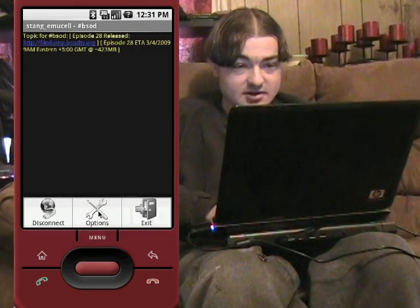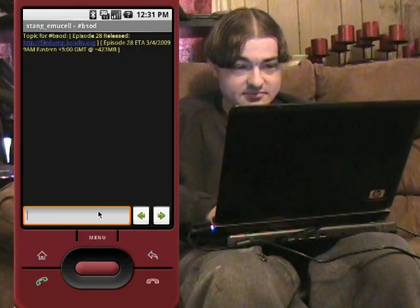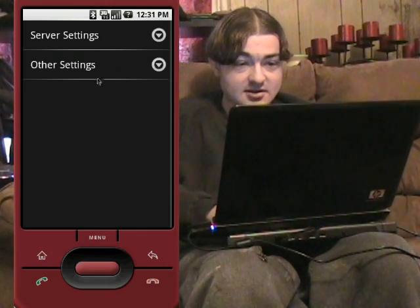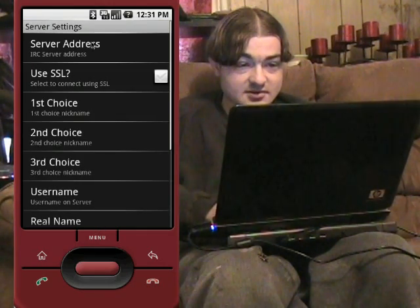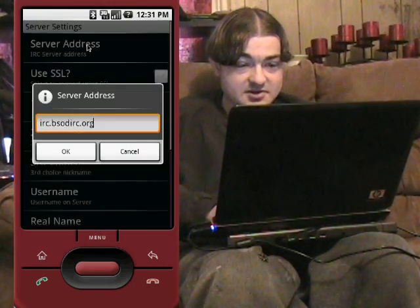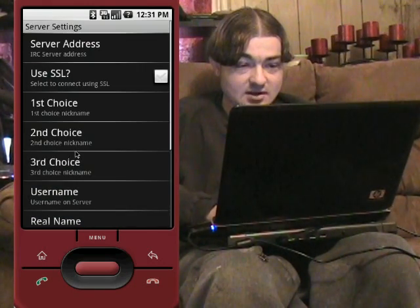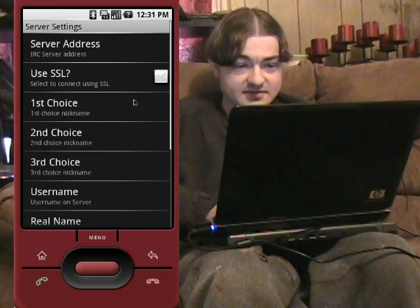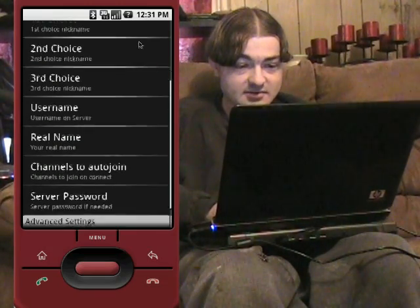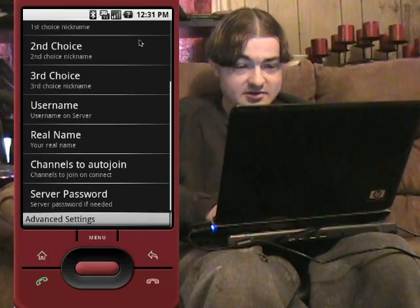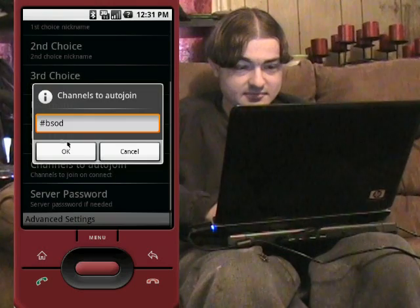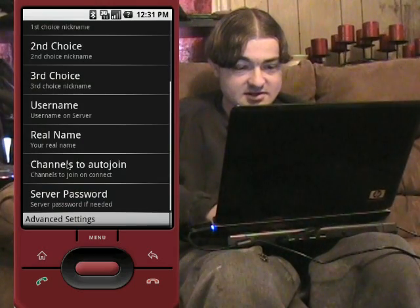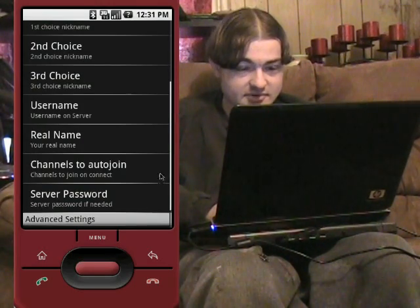First thing you want to do is click options and go to server settings, type in the server that you want, your options — use SSL, setting your choices for names, username, channels you want to auto join — same as your regular IRC client.